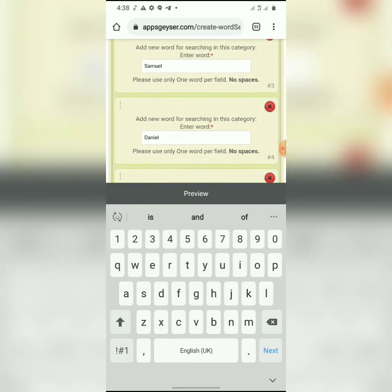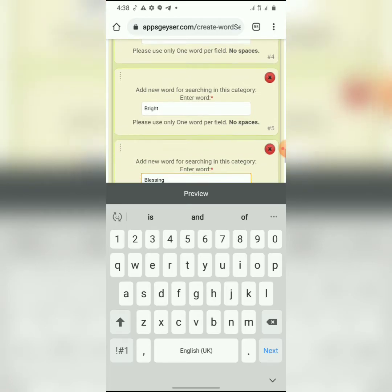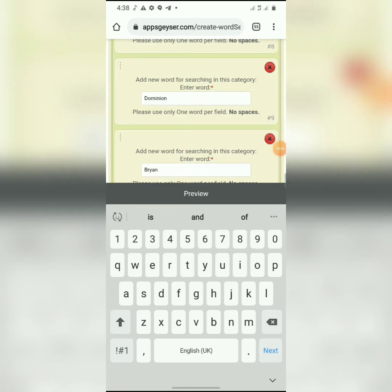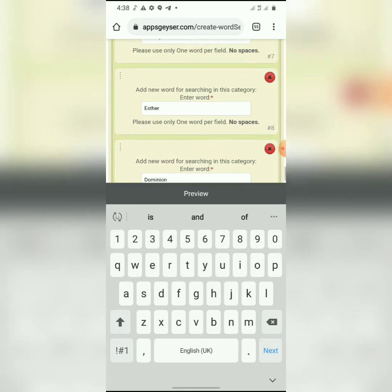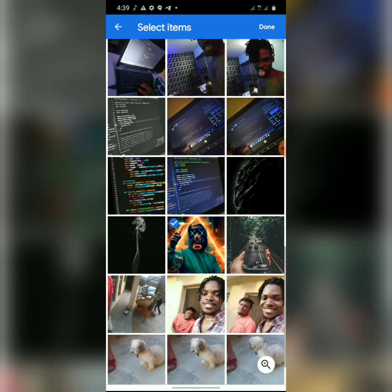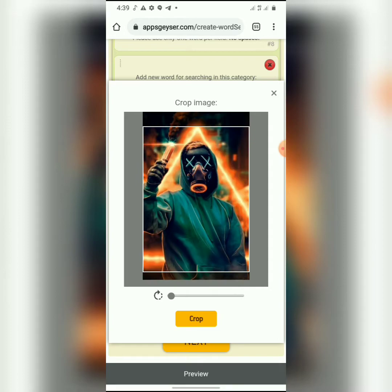You can add as many categories as you want and as many words as you can remember. I don't want to make this video too long, which is why I'm keeping it short for this tutorial. When you're doing yours you can add as many as you want. Next, let's attach a menu screen background for the app.